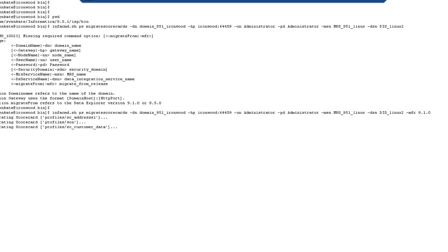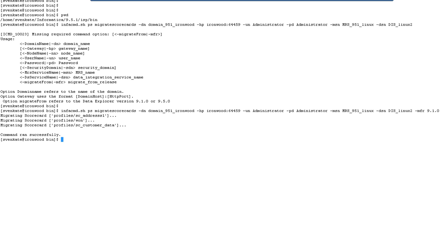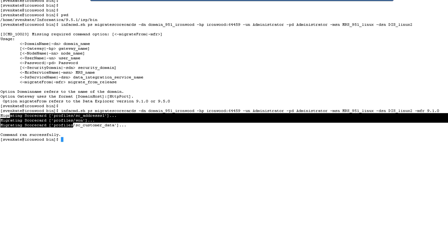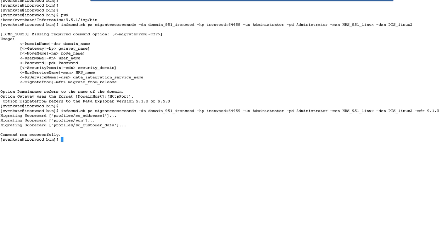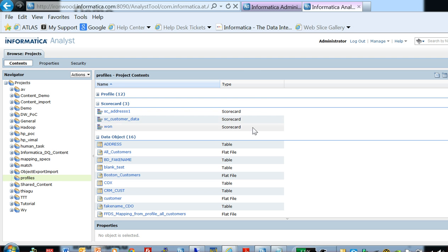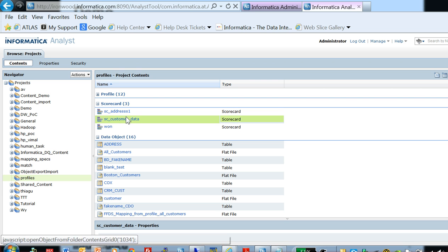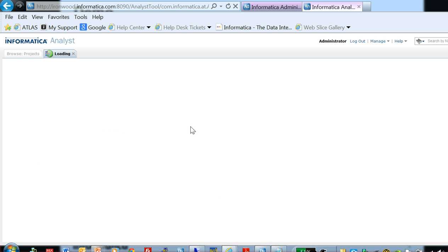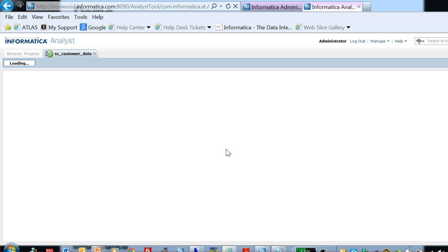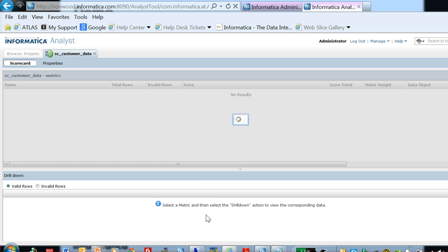We see that it's migrating scorecards, scanning through all the projects and migrating scorecards. Here I have all three scorecards migrated successfully. I should be able to view those scorecards in 9.5.1 after the migration.